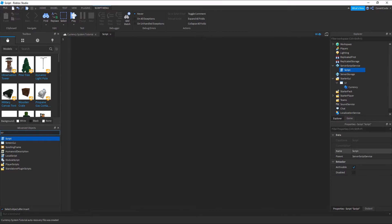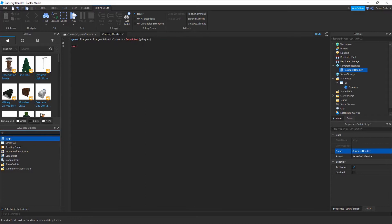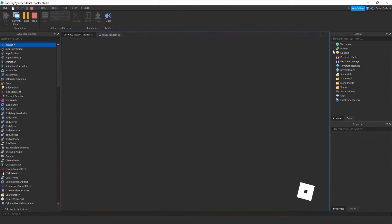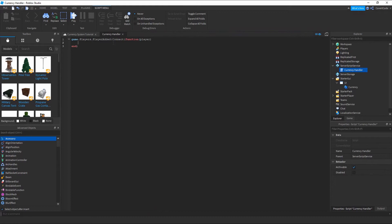Delete everything and let's call this 'CurrencyHandler'. The basic premise of what we're going to do now is: whenever someone joins, we're going to create a value that holds how much currency they have. So: game.Players.PlayerAdded:Connect(function(player) — whenever a player joins the game, it's going to connect this function and run it, with the player as a parameter.